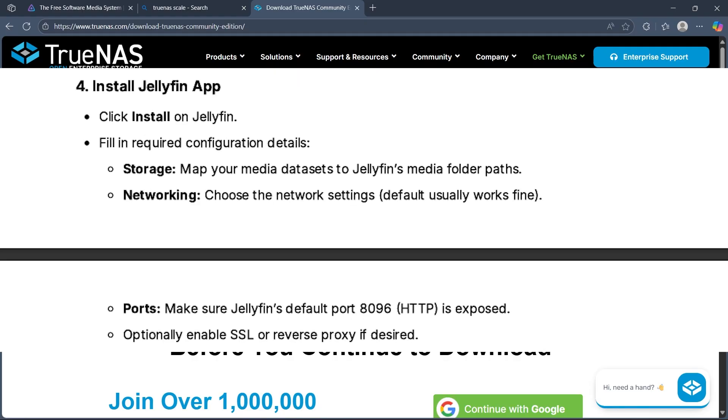Fill in the required configuration details like storage, networking, and ports. Optionally enable SSL or reverse proxy if desired.